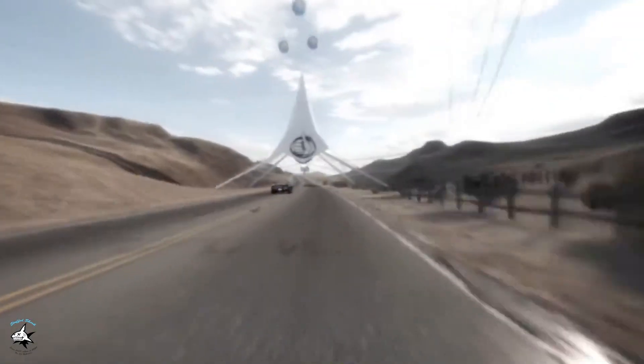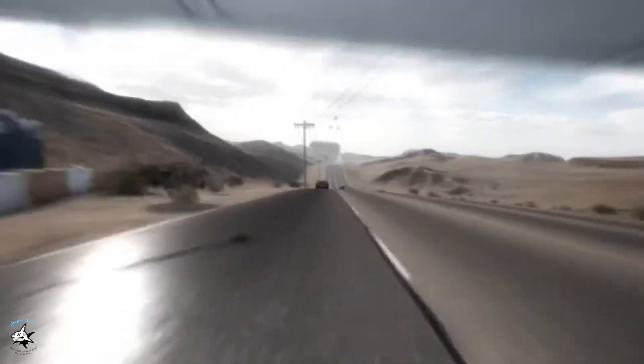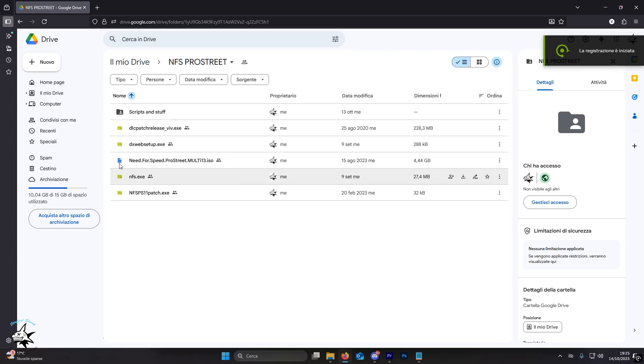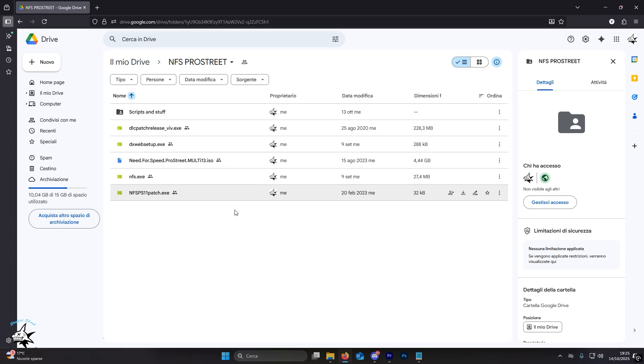Let's start with the first step. After accessing Google Drive, you need to download a 4GB ISO file inside it and all the other files. Create a folder on your desktop and rename it as you like, moving all the downloaded items into it.